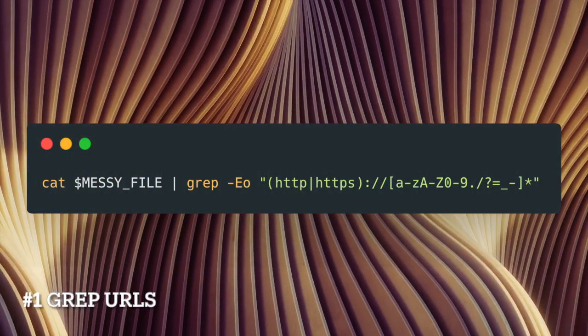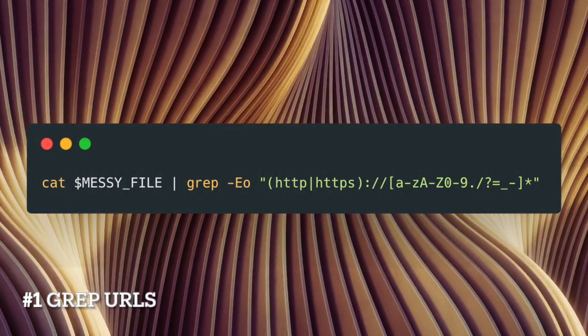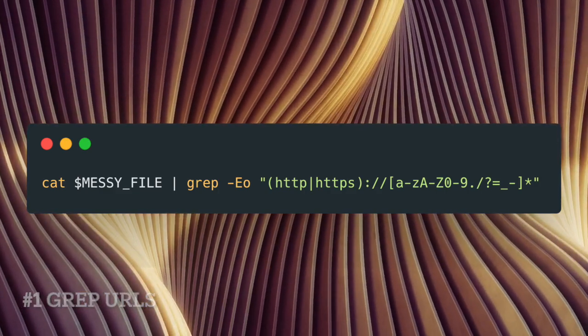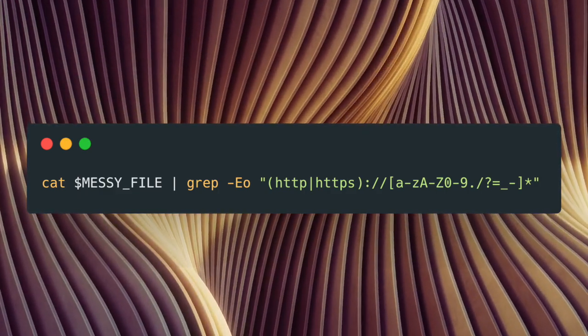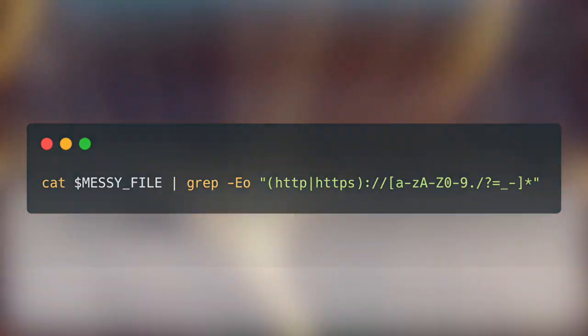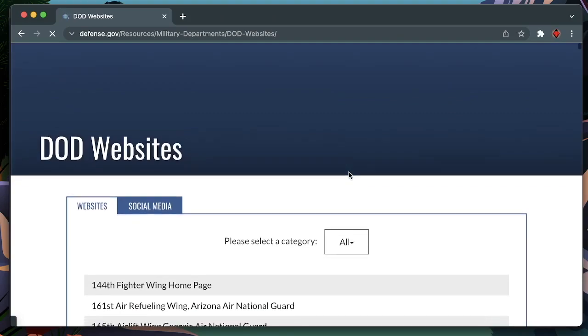Number one, grabbing URLs. This simple grep command can be used to extract URLs from a text file or a website source code.